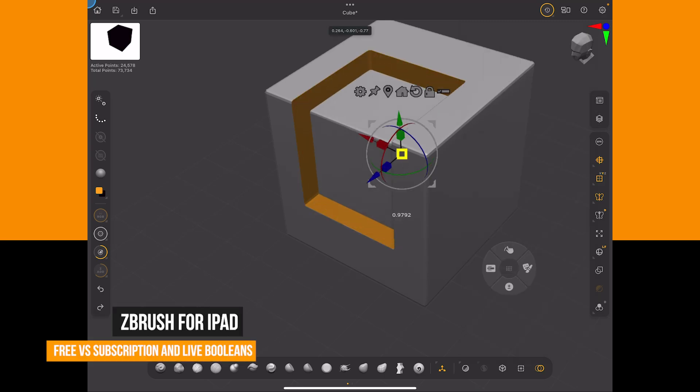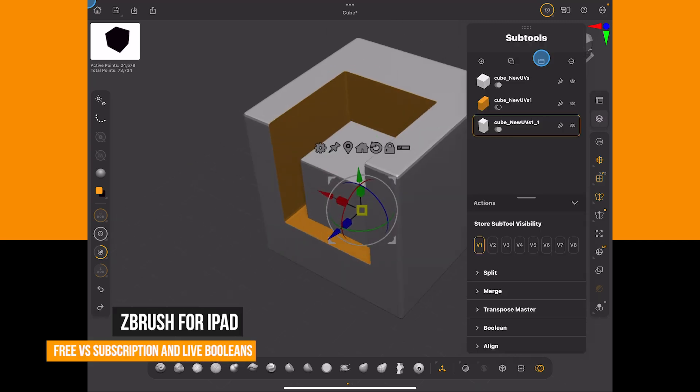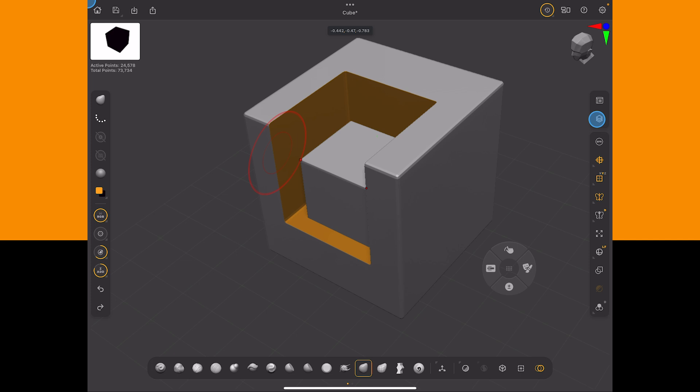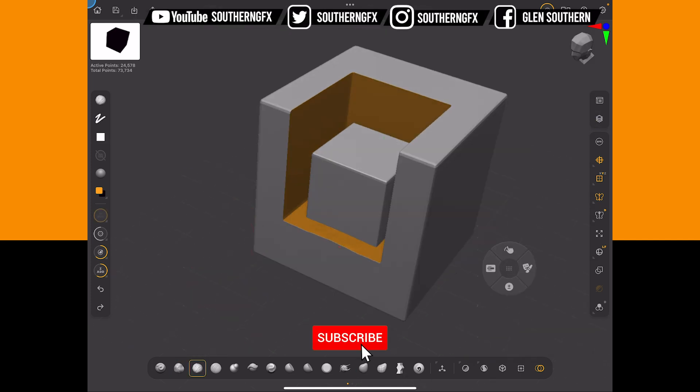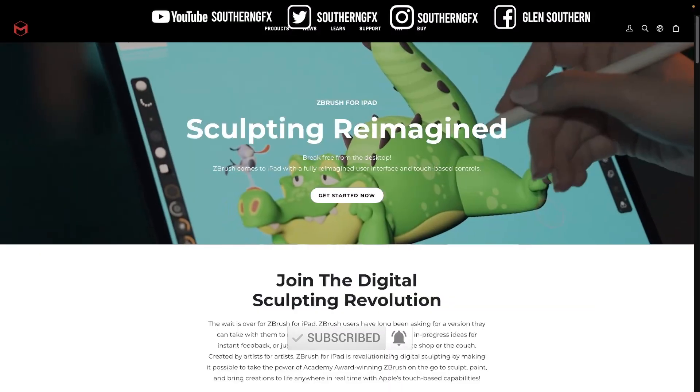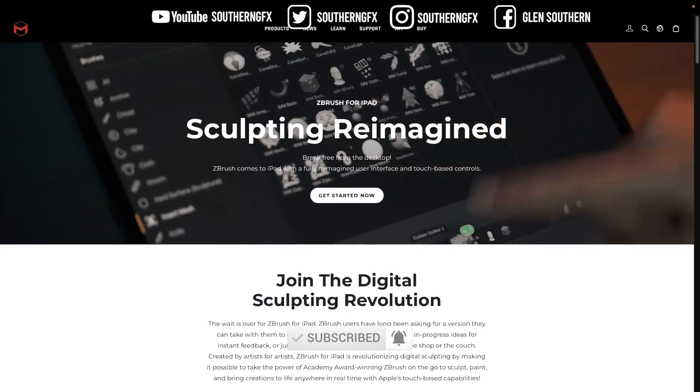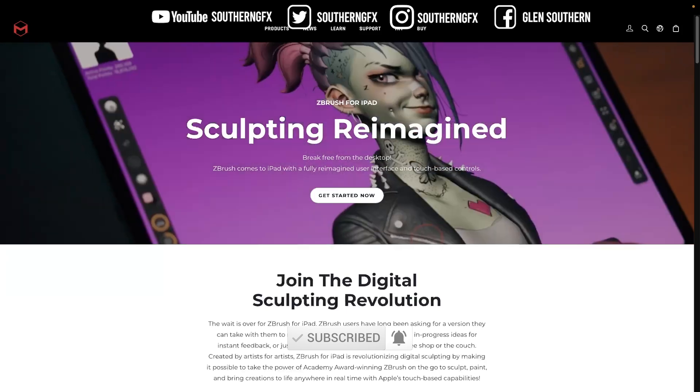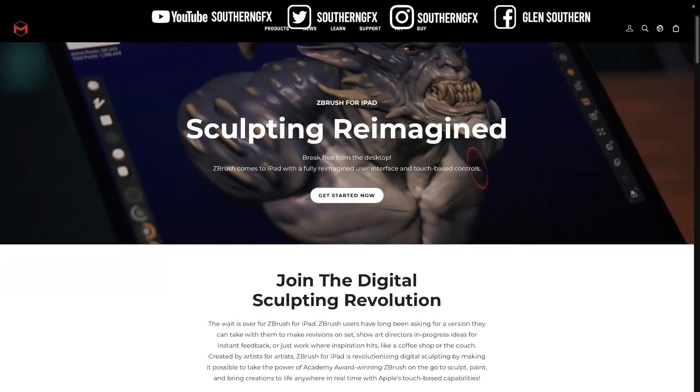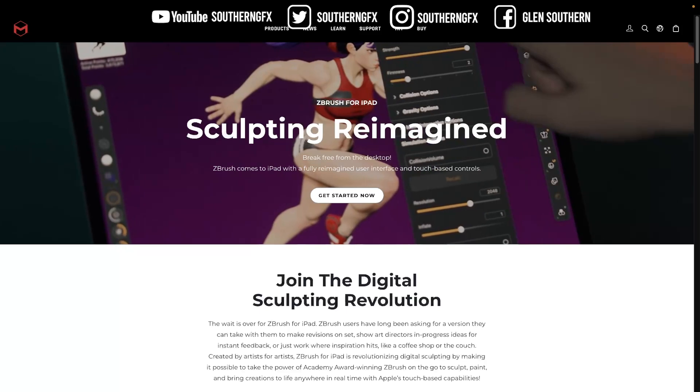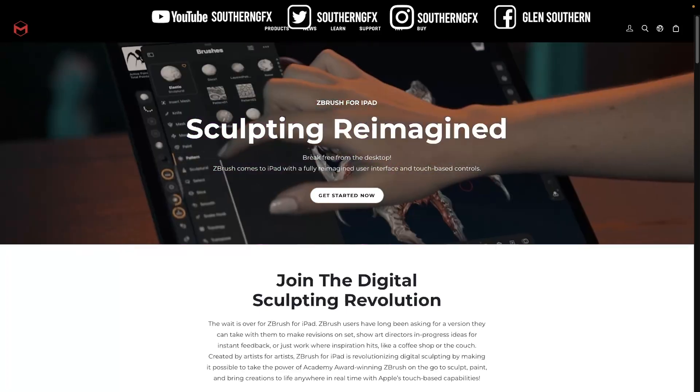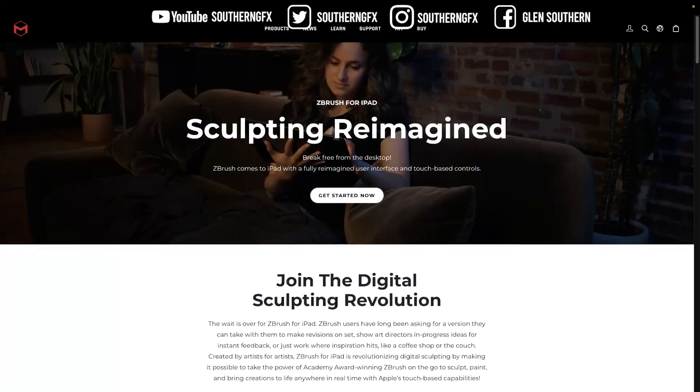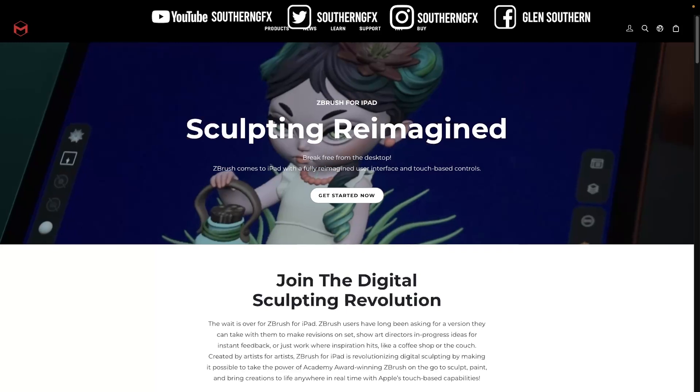We're getting an absolute mountain of questions about ZBrush for iPad, so this particular video is going to be about live booleans. But I'm going to start the video off by looking at where to find out what you can get in the free ZBrush for iPad versus the subscription. Because there's a lot of controversy about having to pay for a subscription, I just thought I'd show you where to check that out.